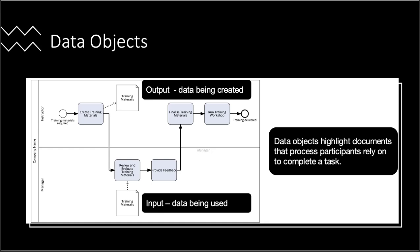Data objects serve to clarify the data flow within your business process. It is crucial to note that these objects do not present a comprehensive overview of all data accessed and generated throughout the process. Instead, they inform the reader about the most pertinent documents and data stores.